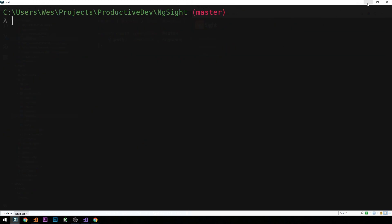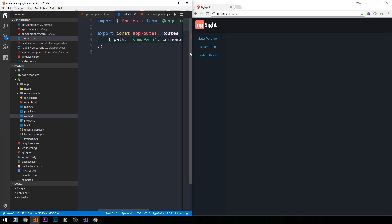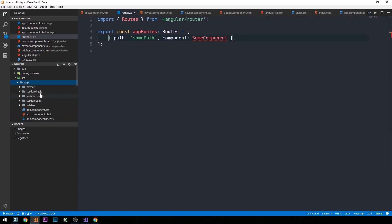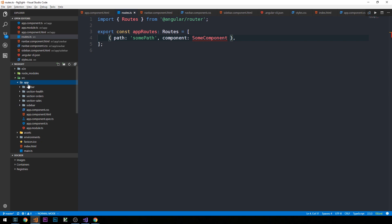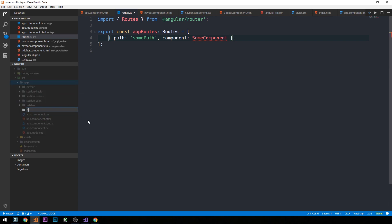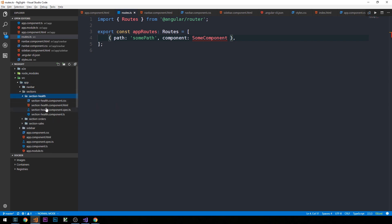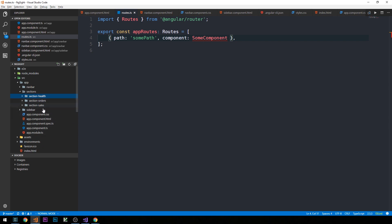Now if we head back into our app routes and maximize the code, notice that we've just created the components section-orders, section-health, and section-sales. Inside the app directory, I'm going to create a new folder called sections and drag each of the section components we just created into this directory. Inside each of these new component directories we have the standard HTML, spec file, TypeScript file, and stylesheet.